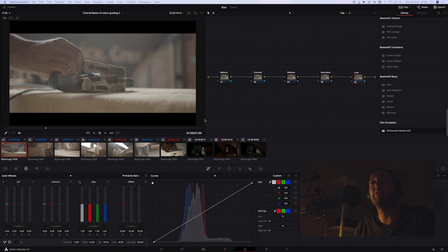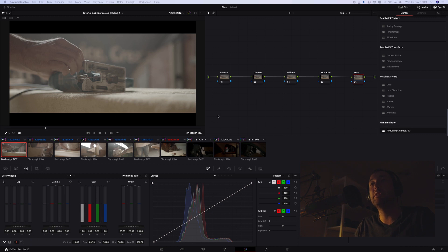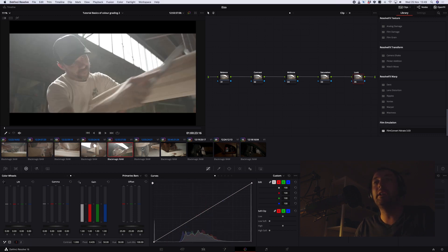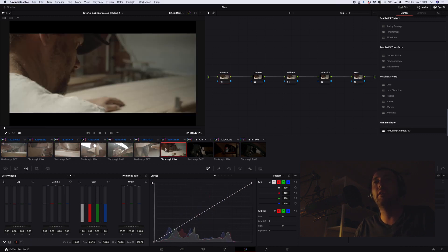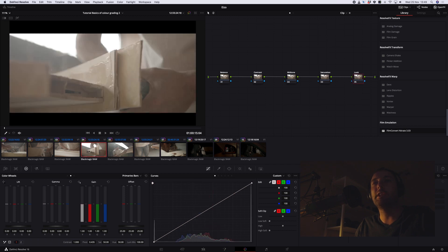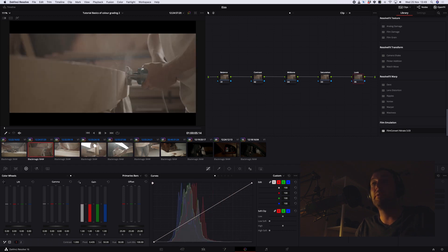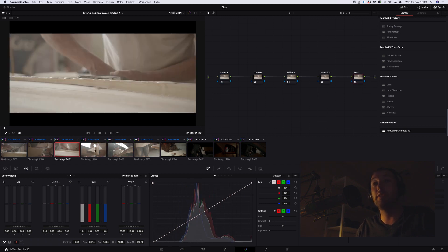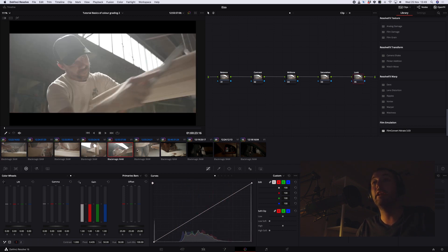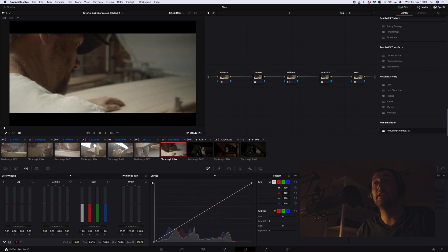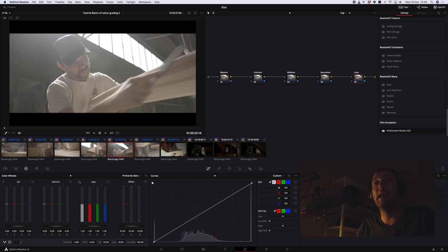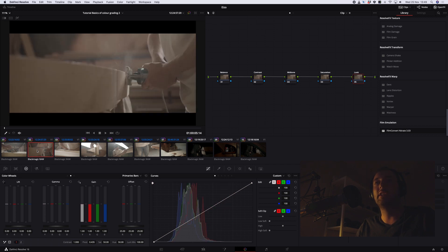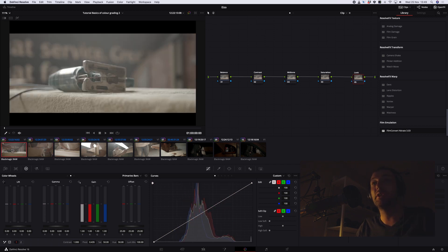So as you guys can see, we've got seven shots here that make up a really short little sequence that are all pretty well matched. There's nothing overly mismatched about them. They're all from the same camera with the same settings. There's obviously different lighting conditions as the light changed during the day, but it's nothing that's overly challenging. And this is why I selected these shots - it's a pretty simple grade, a good place to start.